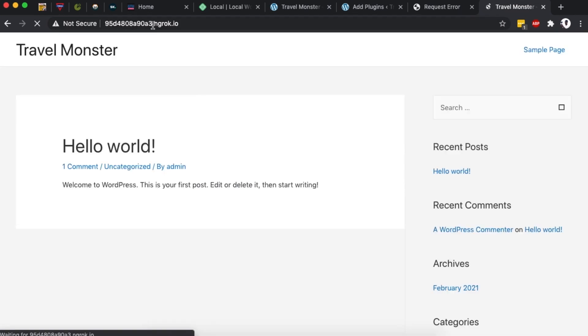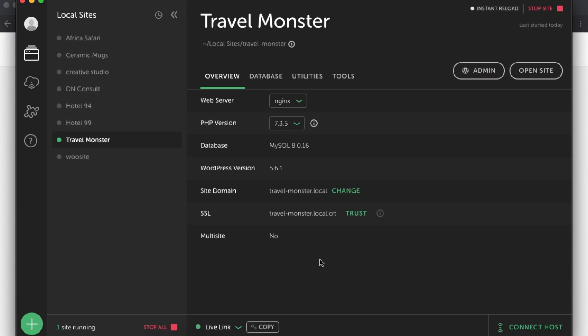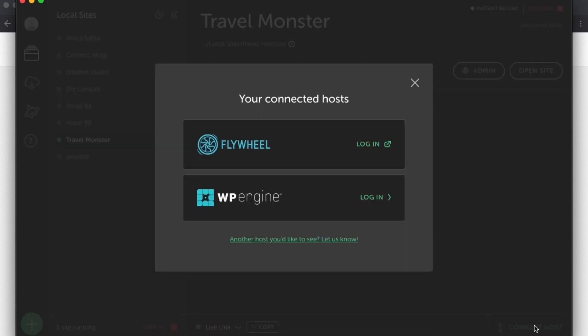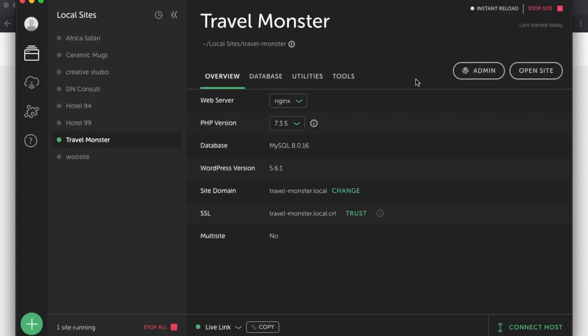Then once everything is fine and dandy and you want to move your website to the internet to be hosted or to be accessed by anyone else on the internet using your domain name, then you can easily connect to a host. You have two limited options of Flywheel and of course WP Engine. In case you're not using any of these hosts, then you're going to check out the link in the card or in the description box below on how you can easily migrate your Local WP website to any of your other hosts.